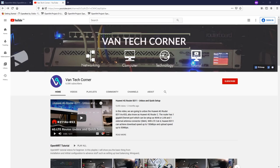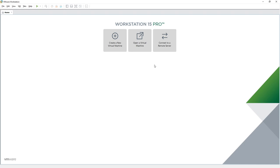Hello everyone and welcome to Vantage Corner. In today's video I am going to show you how to install OpenWrt on VMware Workstation. This application should be familiar with most of you. For this tutorial we will be using a virtual Linux machine, for example CentOS, Open2, or Phoenix to set up our virtual machine.